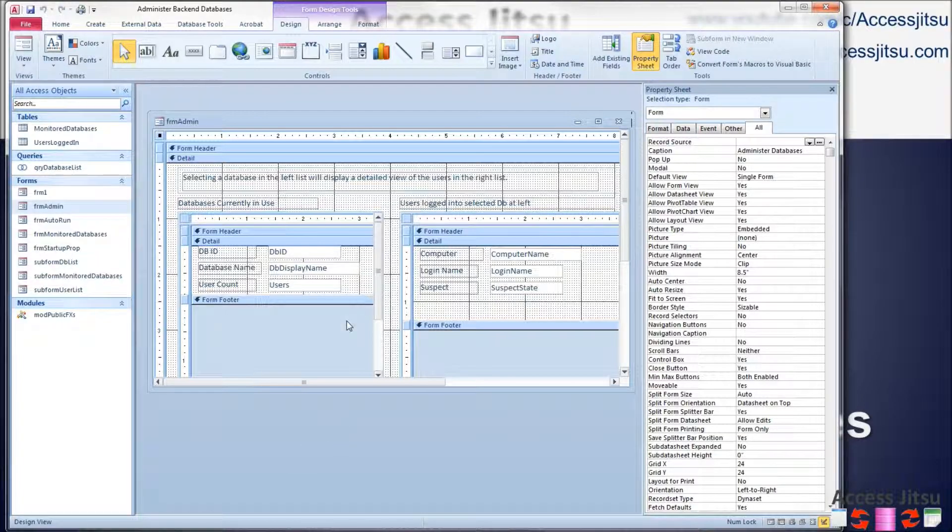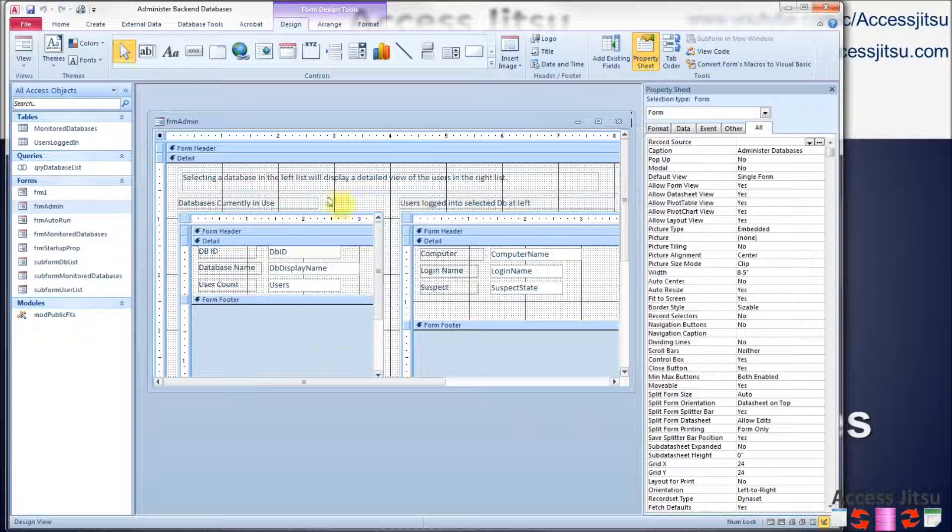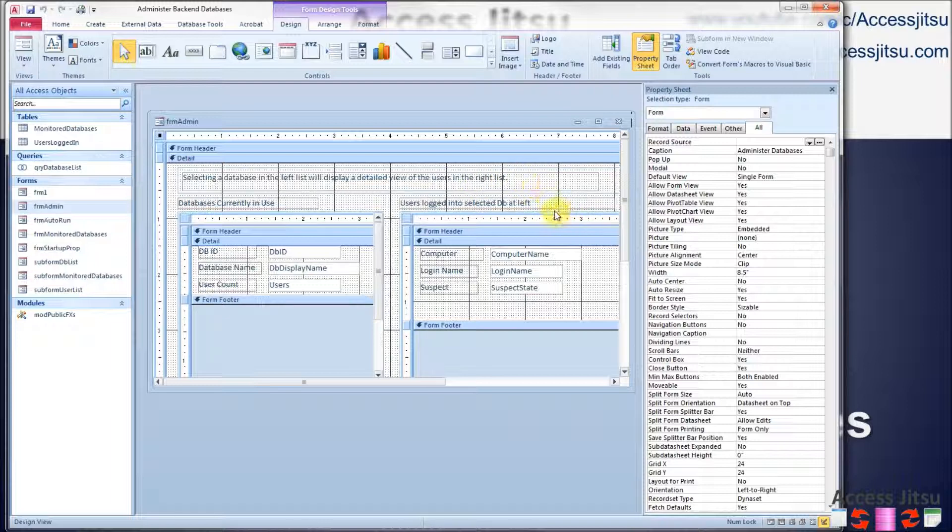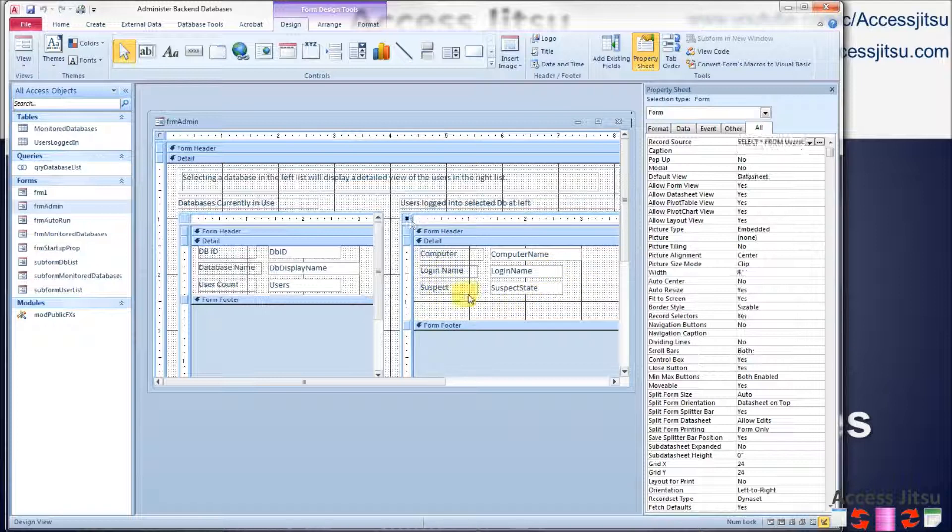In Part 1, our form basically consisted of this subform on the left. It shows us a list of the databases we're tracking and the number of users logged in to each one. Today we've added a little bit of a message up here at the top telling the user what to expect and how this form works, and we've added a second subform over here on the right.